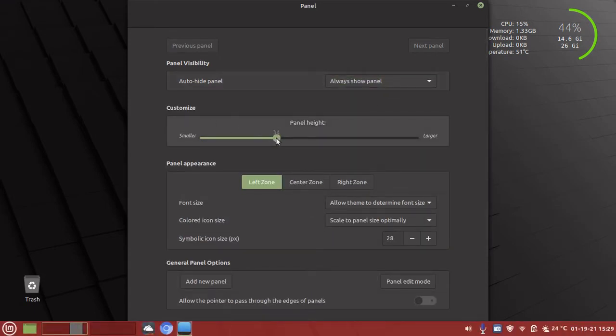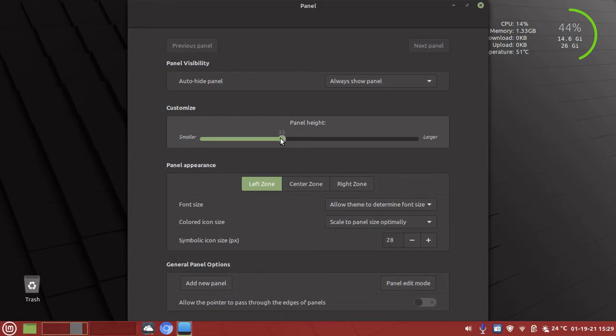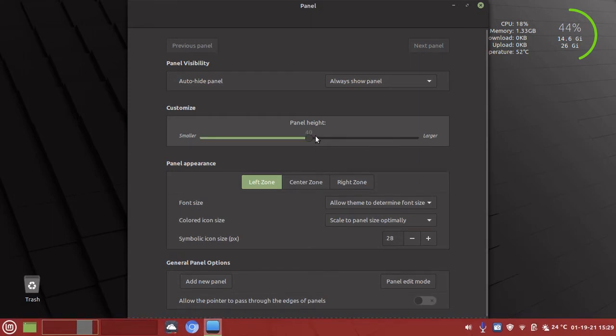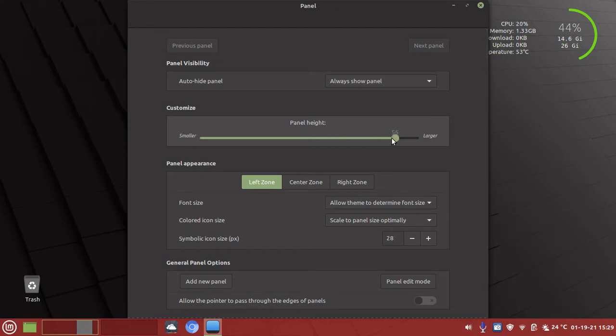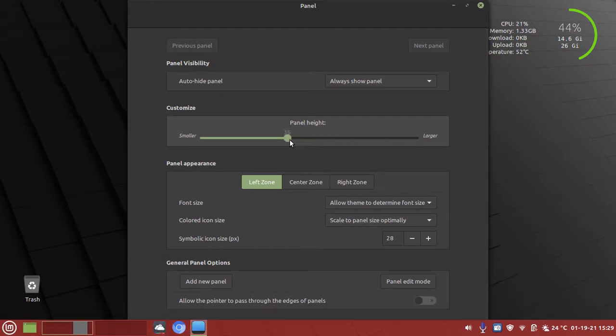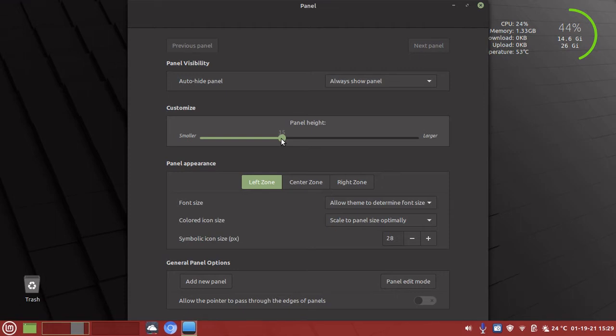Under customize, we can adjust the panel height. As you see, I drag it to the right and it gets higher. You can customize this to whatever height or size you prefer.